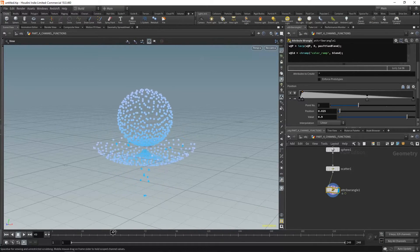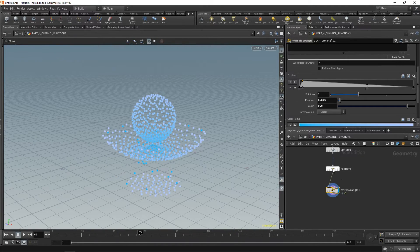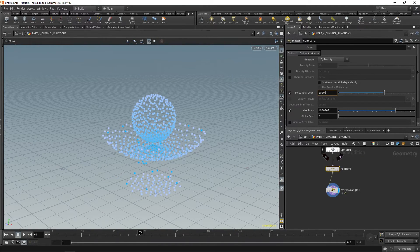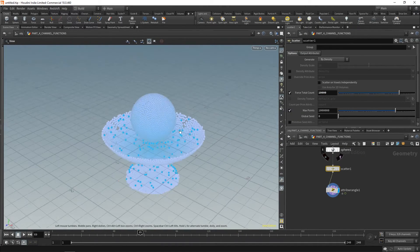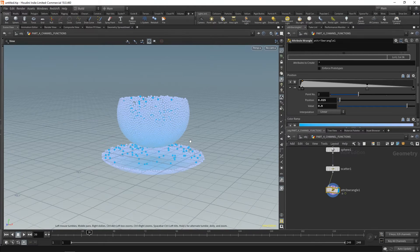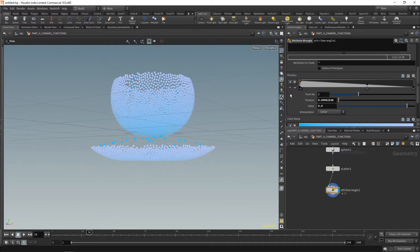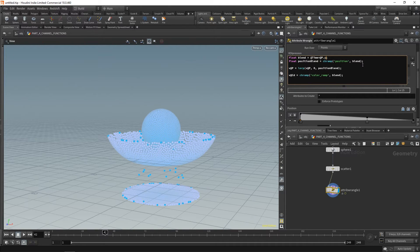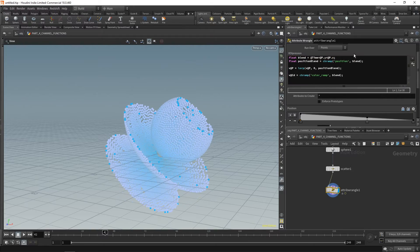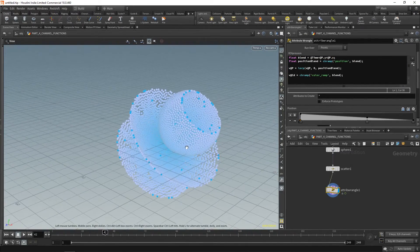We can now change the ramp to something more interesting. We can also add @P.x to the blend: blend equals @Time plus @P.y plus @P.x, which angles the color sweep across the geometry.